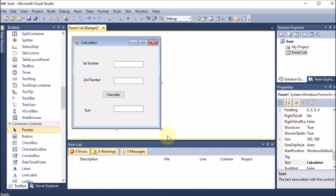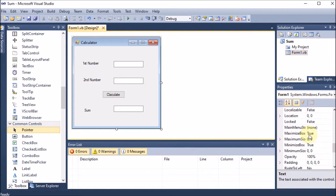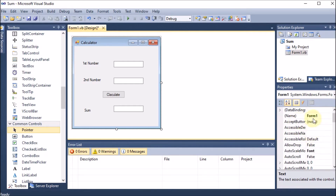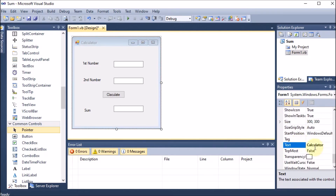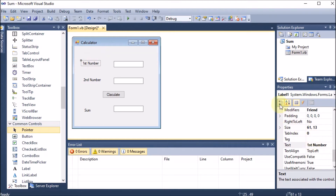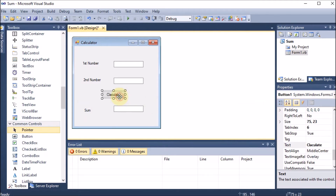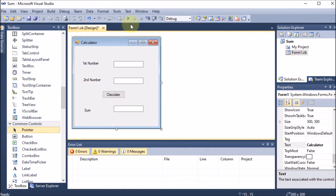We are not changing the actual name. The actual name is Form1, which we can check in the Properties — that is the Name used in code. What is displayed to the user is the Text property. So 'Calculator' is the Text, 'First Number' is a Text but the actual name is Label1, 'Second Number' is Text but name is Label2, 'Sum' is Text but name is Label3, and 'Calculate' is the Text of Button1.